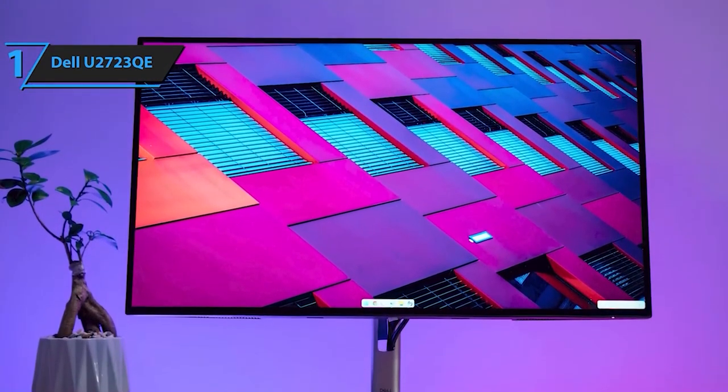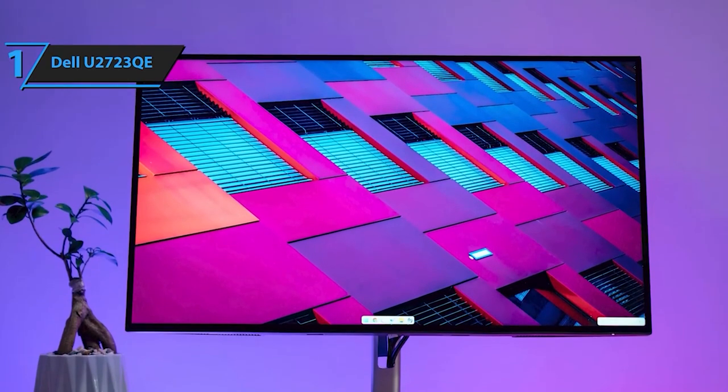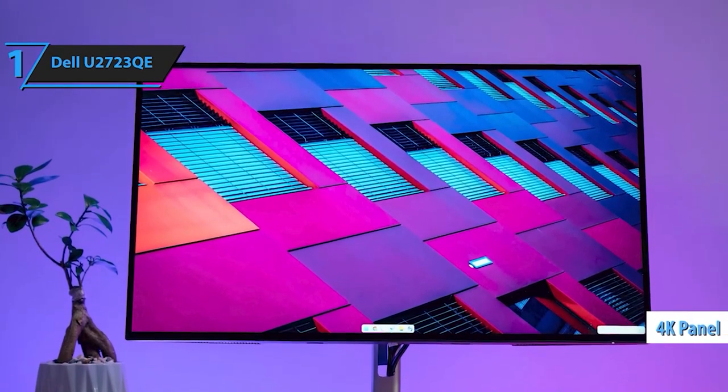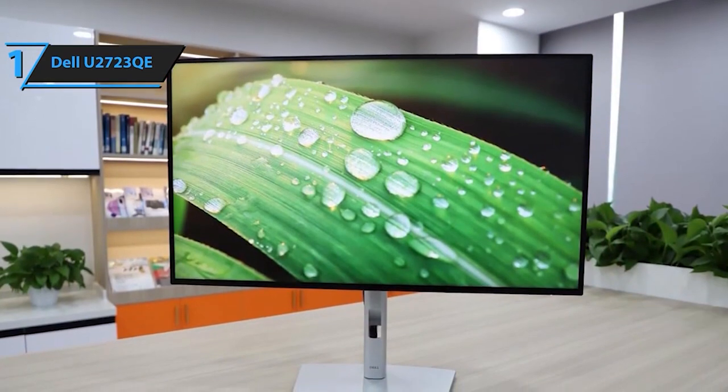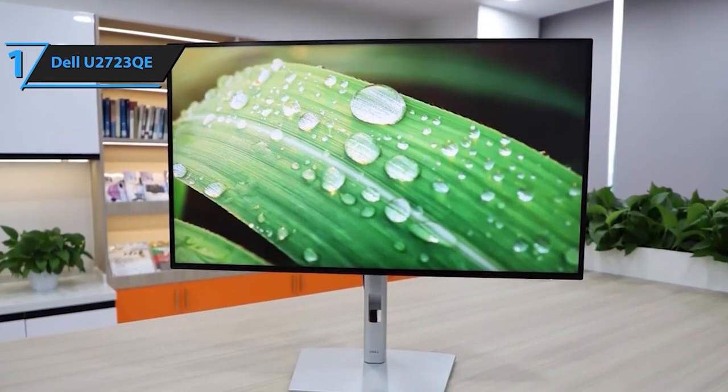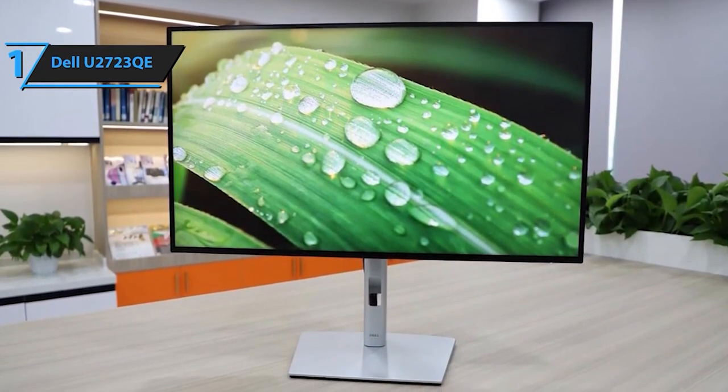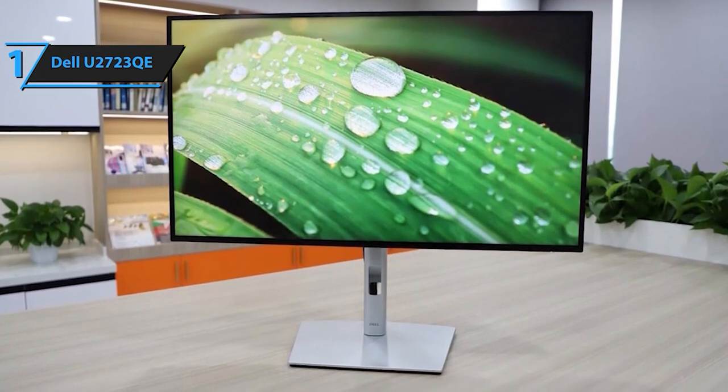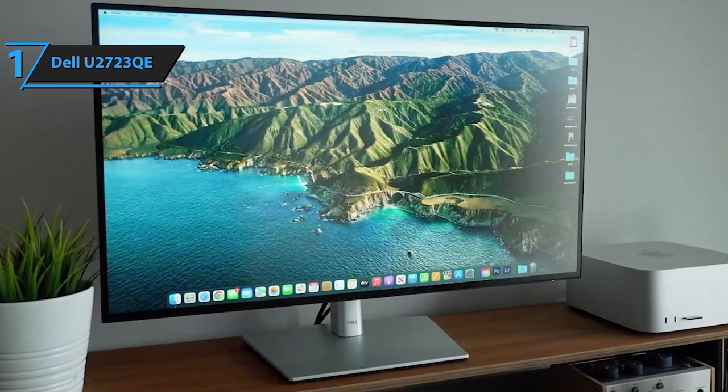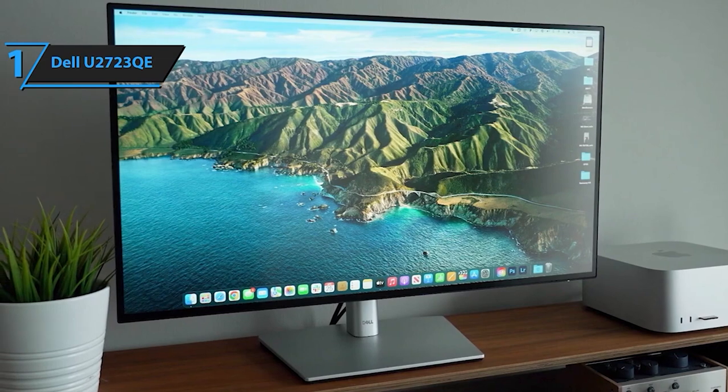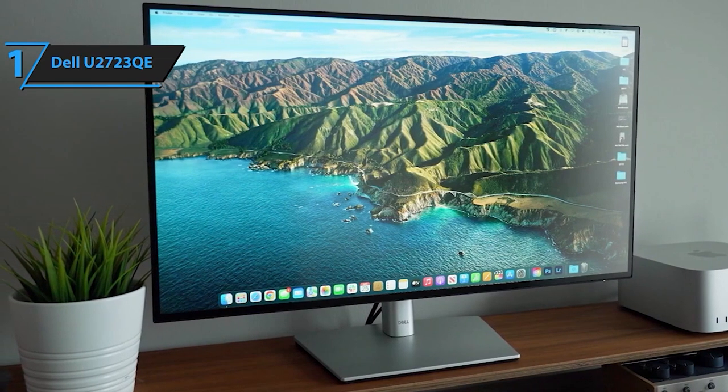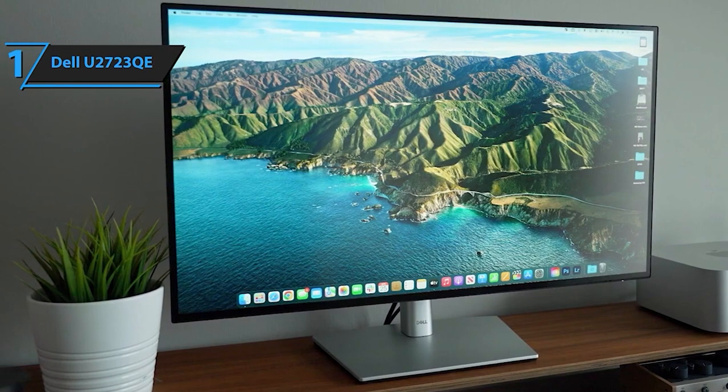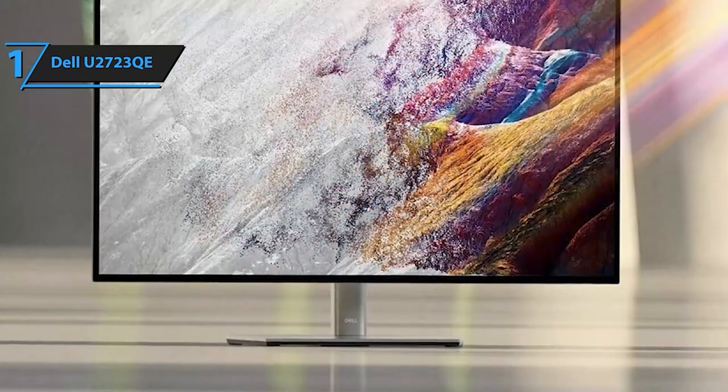This widescreen monitor with a 16 to 9 aspect ratio offers an immersive display, perfect for everything from movie watching to gaming to office work. The screen coating with anti-glare and a 3H hard coating ensures comfortable viewing, reducing unwanted reflections.